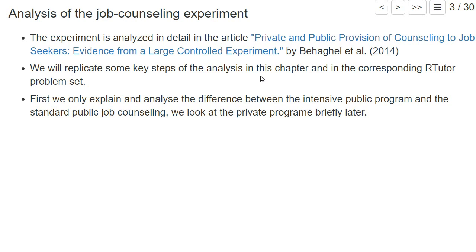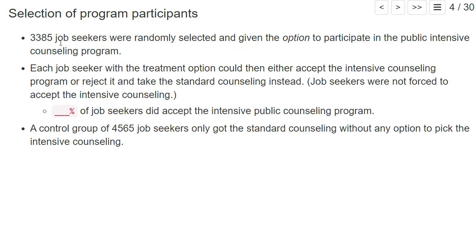We will replicate these steps of the analysis in the slides, videos, and in the corresponding R tutorial problem set. First, we only analyze the differences between the intensive public program and the standard public job counseling. For the experiment, 3,385 job seekers were randomly selected and given the option to participate in the public intensive counseling program, and each job seeker could then decide to accept the treatment or reject it and take the standard counseling instead.